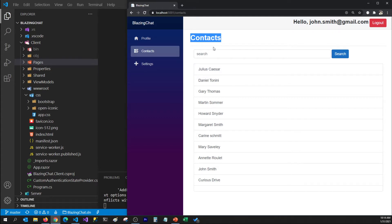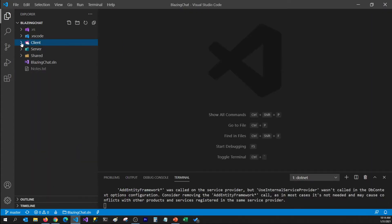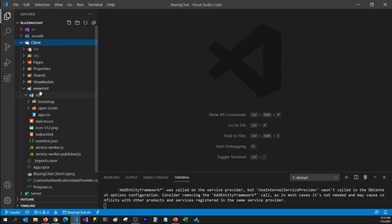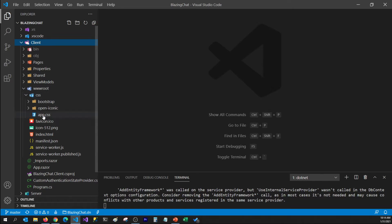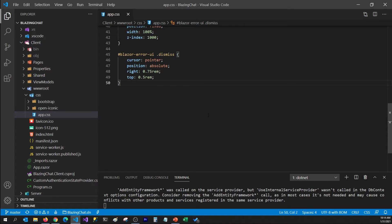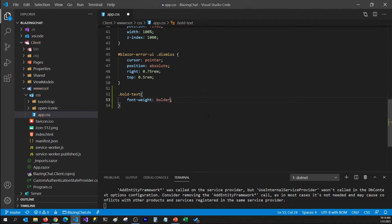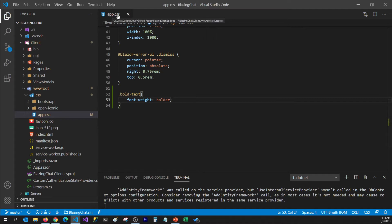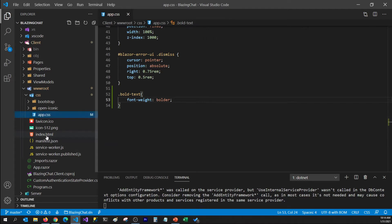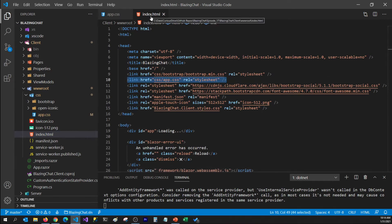First we'll have to find the app.css file. I'm going to go to my client project, find the root folder, which has a CSS folder — that's where app.css is located. I'm going to open that file and create a CSS class, which I'm going to name bold-text. And here I'm going to set the font-weight to bolder. Now I need to make sure this file is referenced in my index.html file, and I can see it is already referenced.